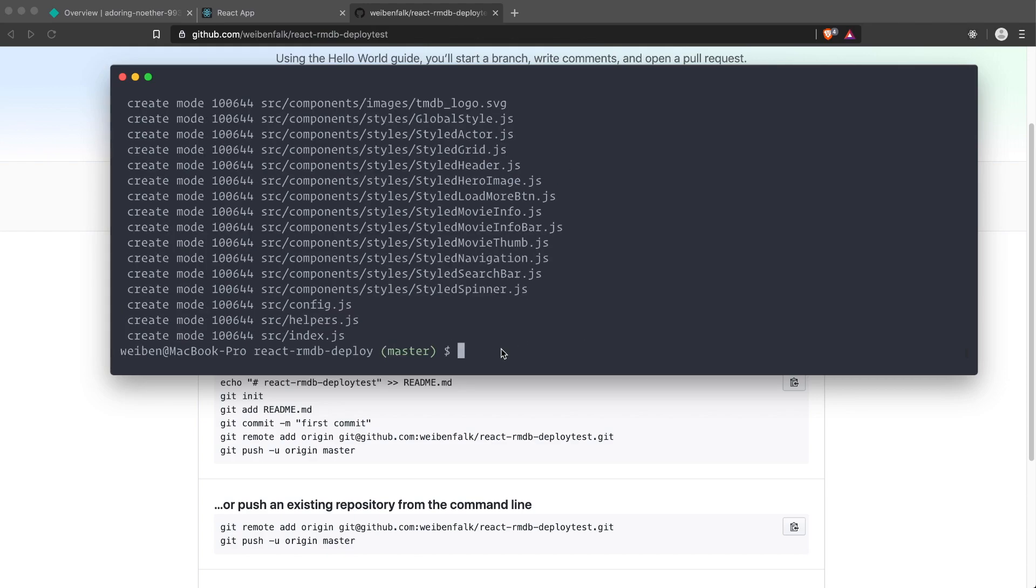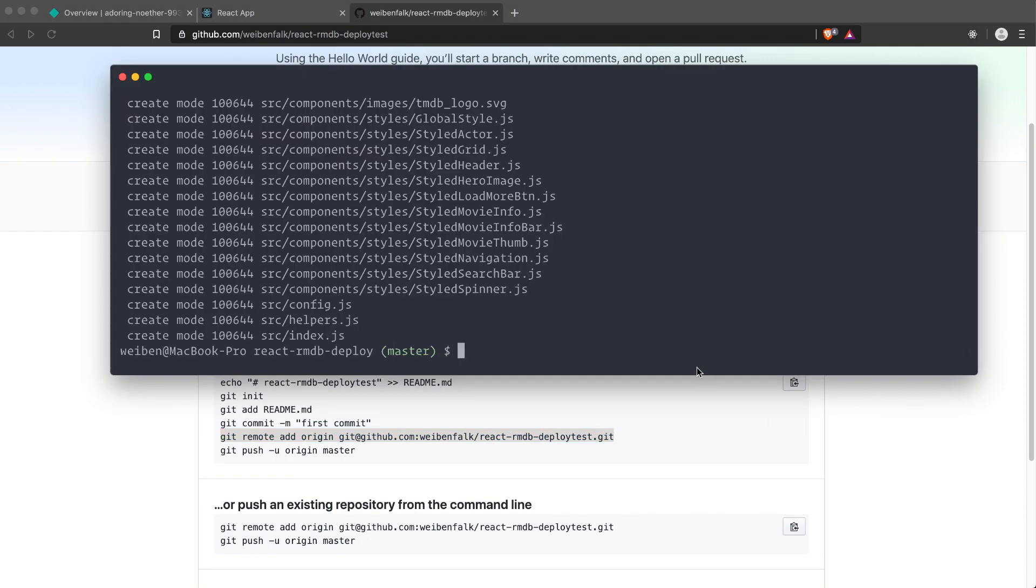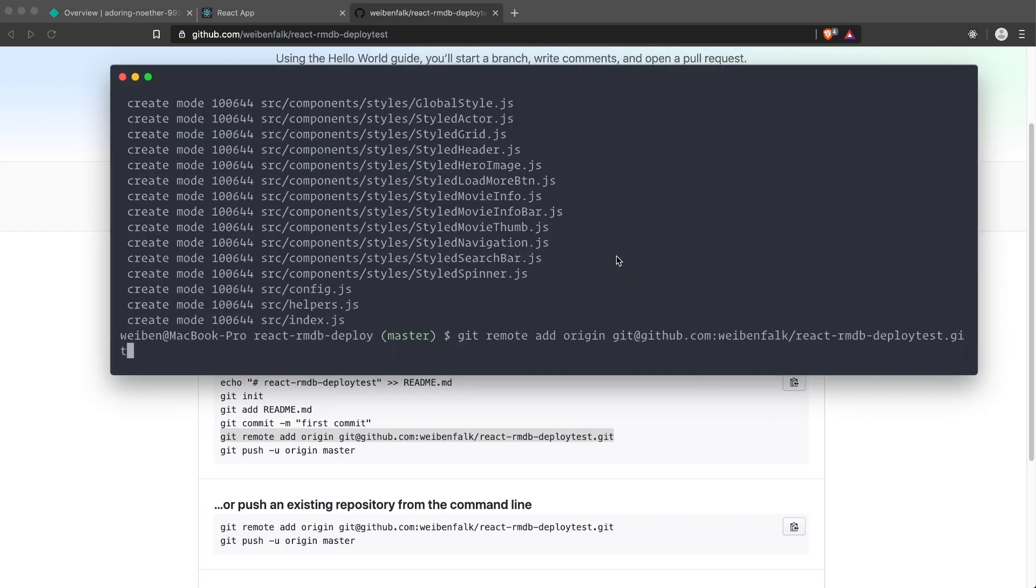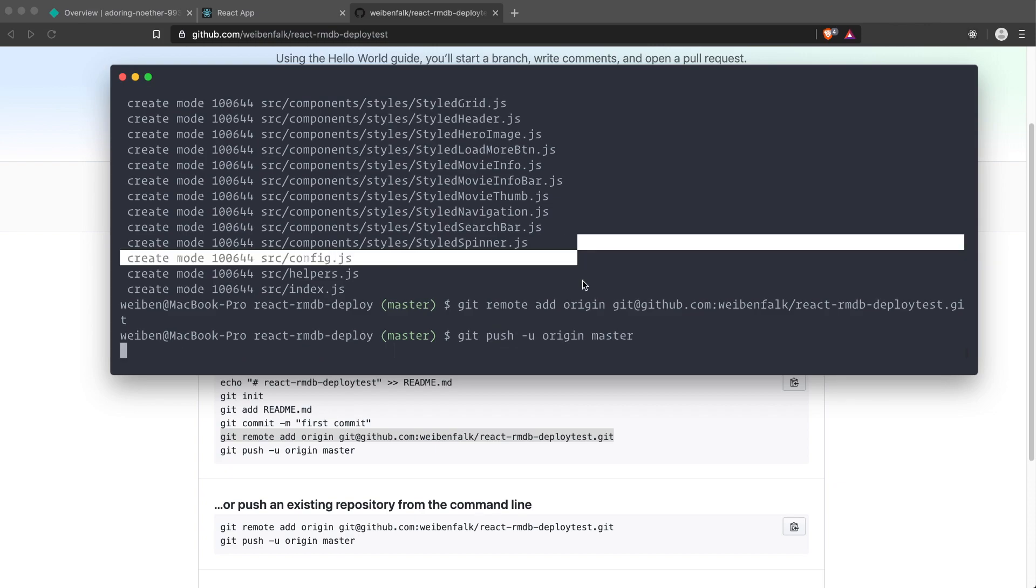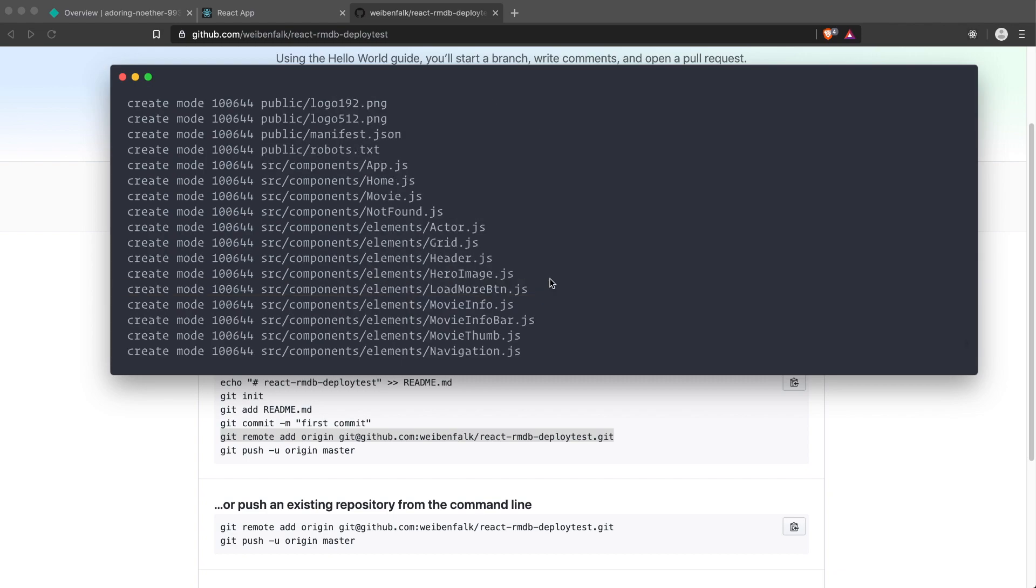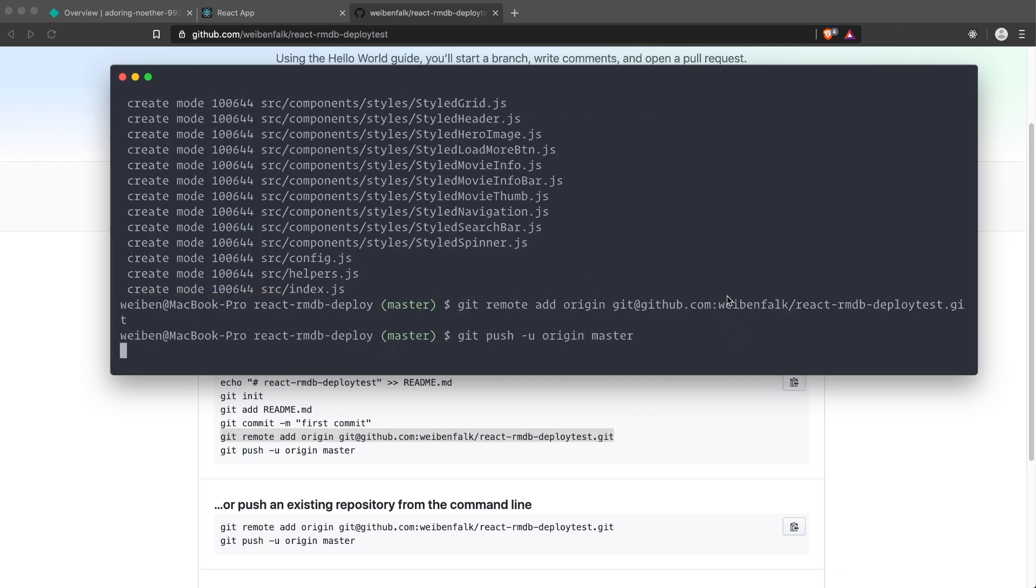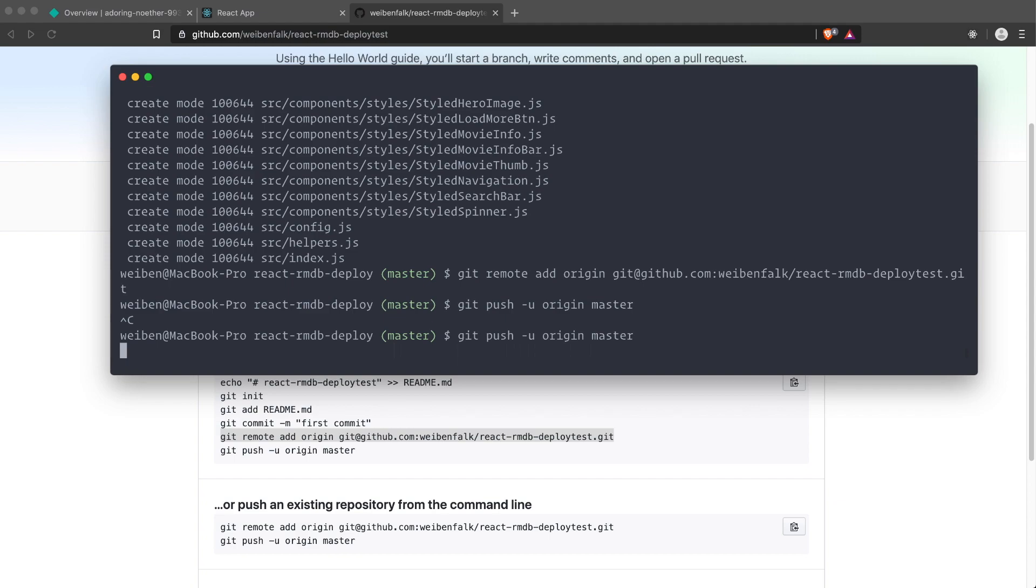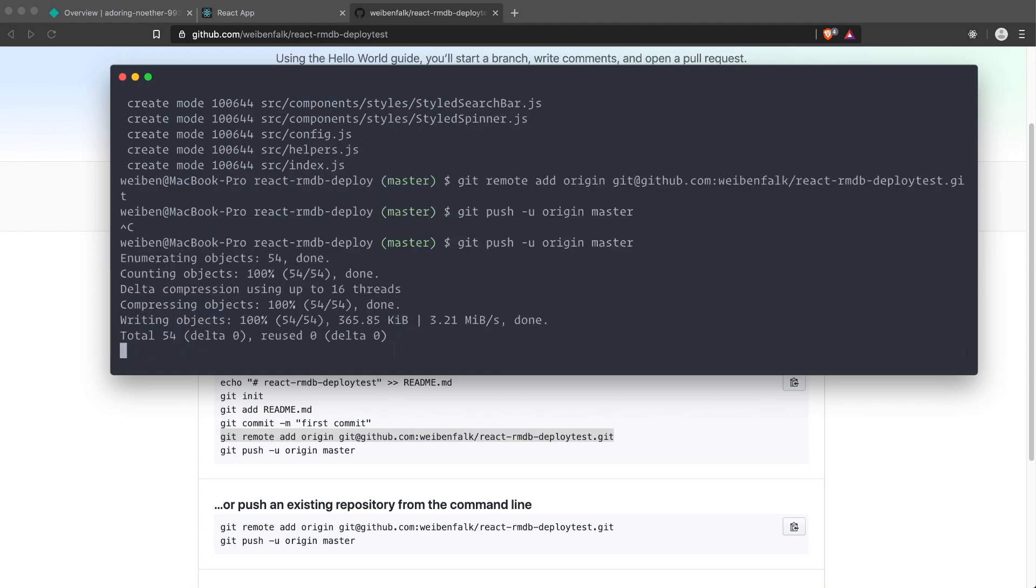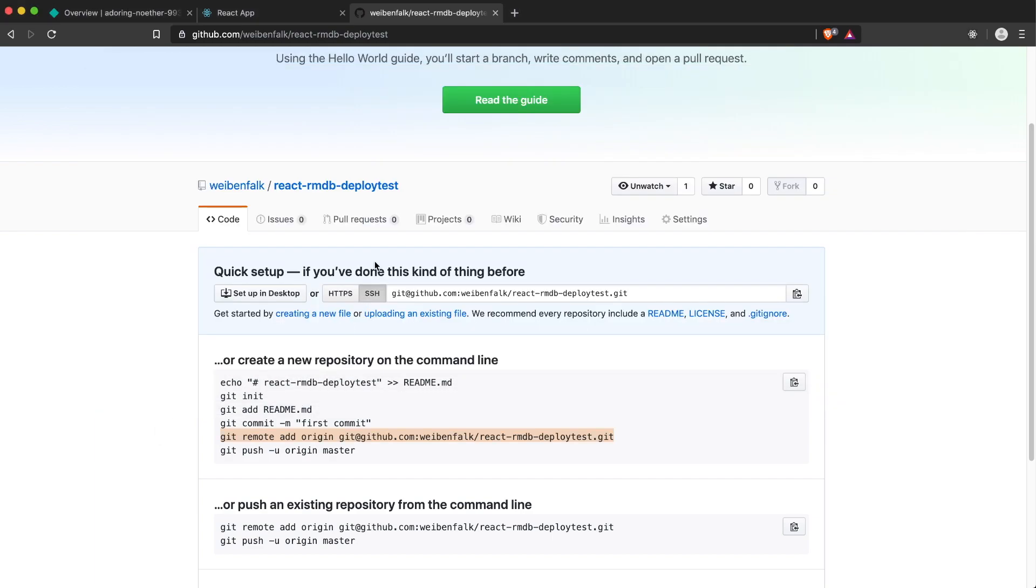So git commit -m and quotes and "first commit". Then we have to hook this up to the remote repository, so we can just copy this one and paste it in. Then we just git push -u origin master. And actually nothing happens and I don't know why. Yeah, there was some temporary error I think.